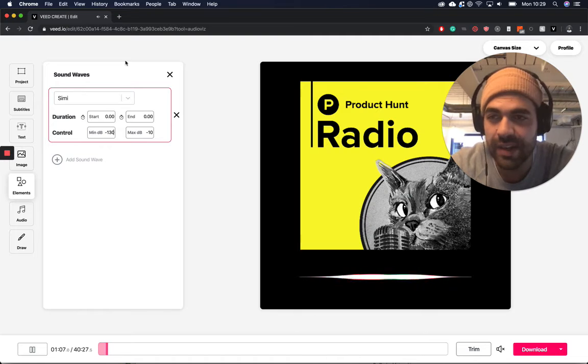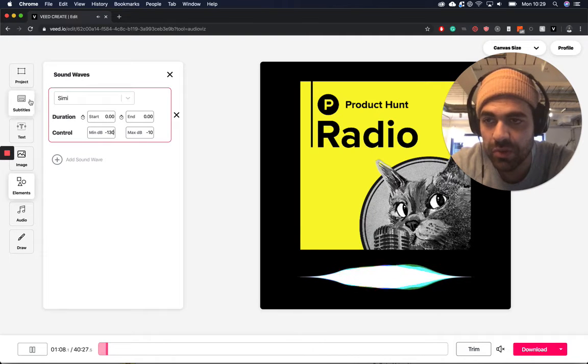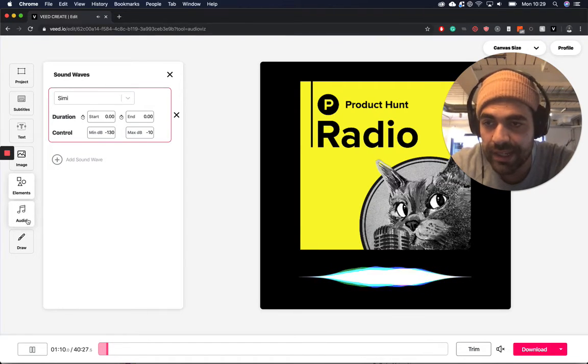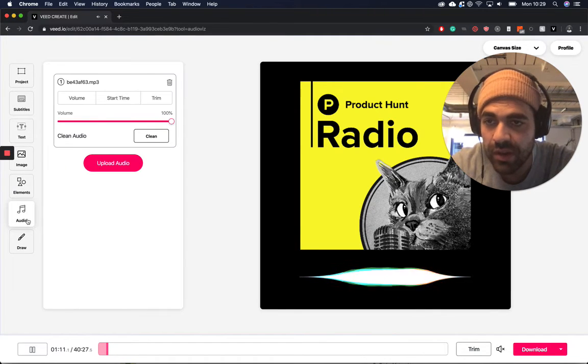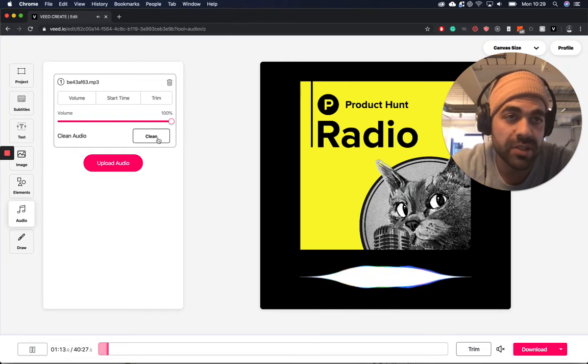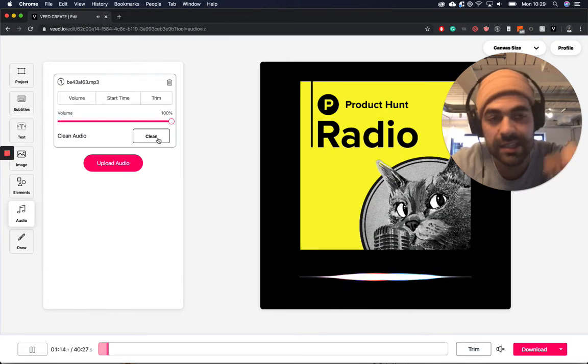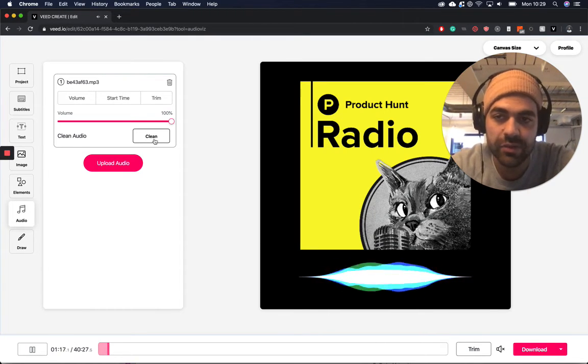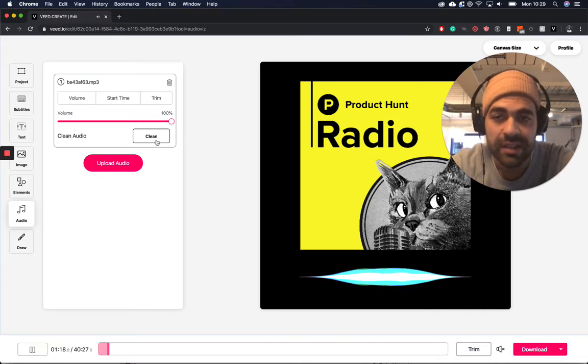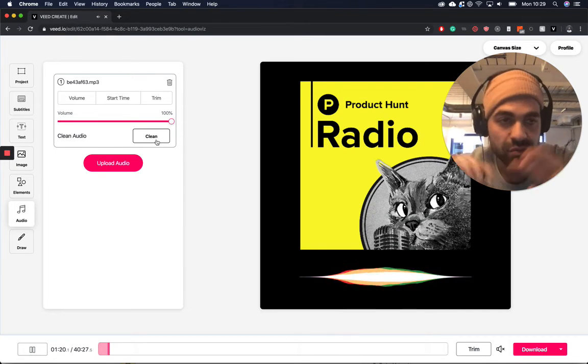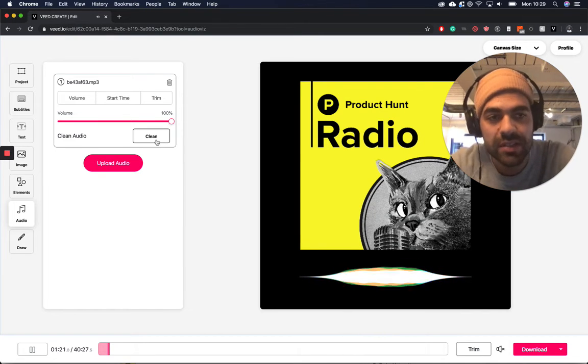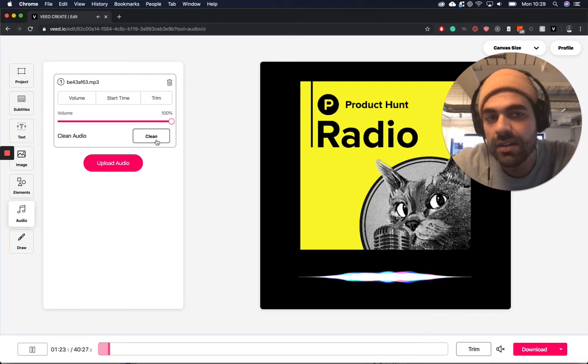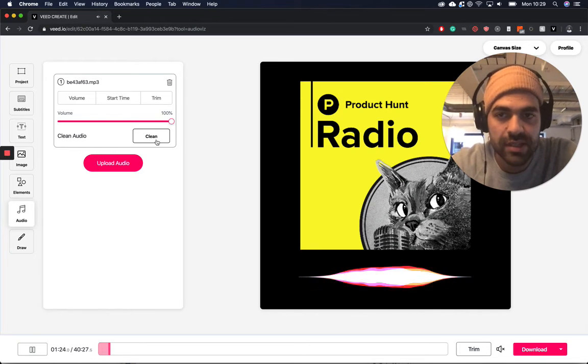Something else that we've added is really super cool, is a clean audio function as well. So if you're uploading your podcast and there's a little bit of background noise, we have this really cool advanced cleaning audio feature. Just click clean and that will just remove any background noise and enhance the actual sound of your voice.